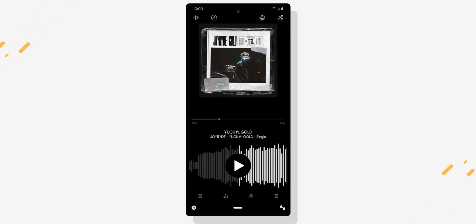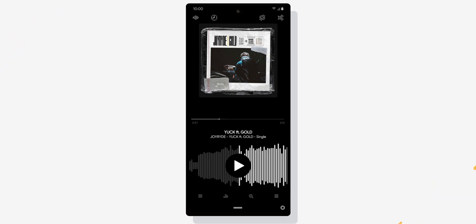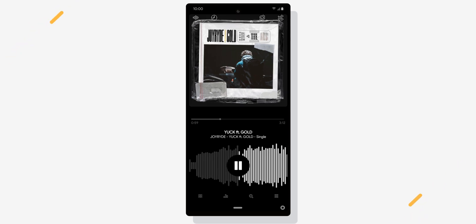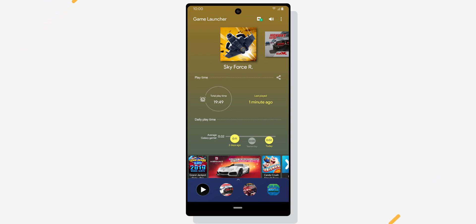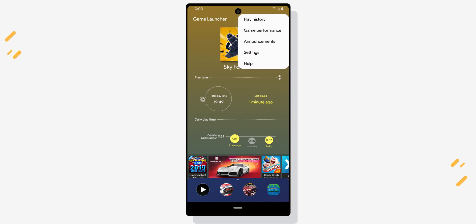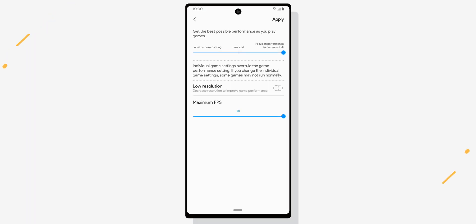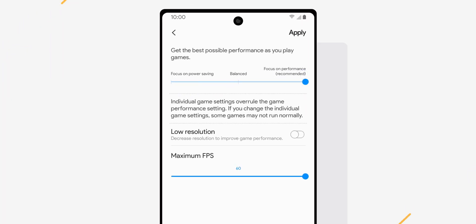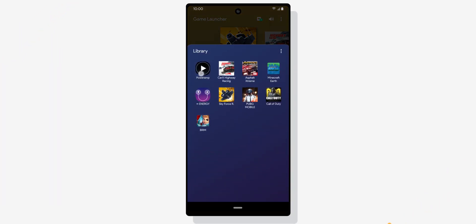Once your app is added into the game library, open up that app either from your library or from your launcher. At the bottom you will now see your game launcher controls where you can start recording. Unfortunately, if you do tutorials and switch between apps, this will not be very useful because the recording stops as soon as you leave the app. Also keep in mind that game performance settings will be applied to your app, so I'd recommend removing it from the game library once you're done recording.